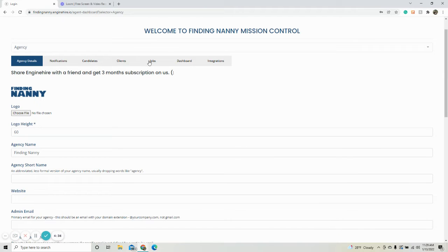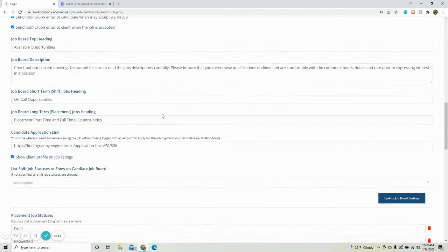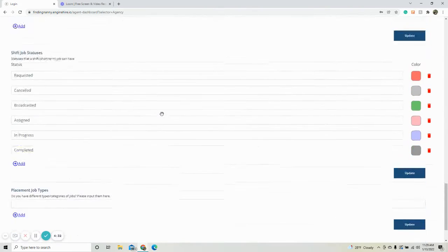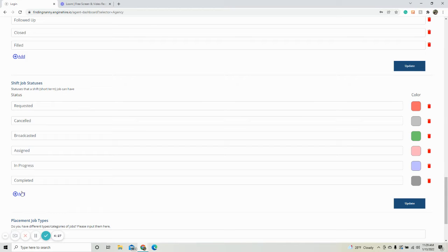And within here, you're going to go to jobs. And if you scroll down, you're going to see shift job statuses. And within here, you can actually add statuses.